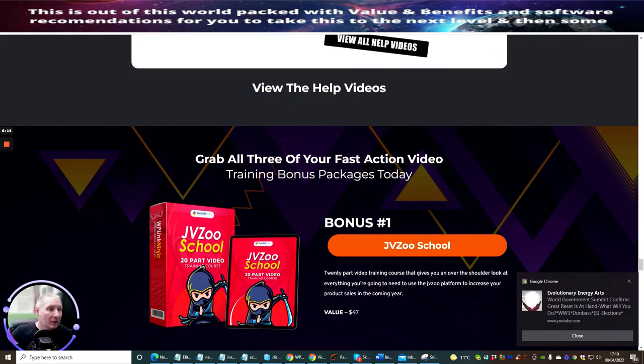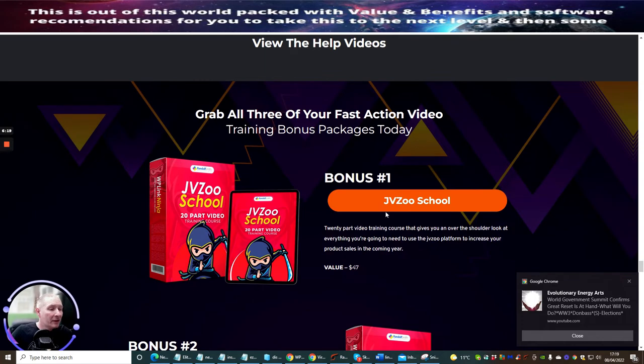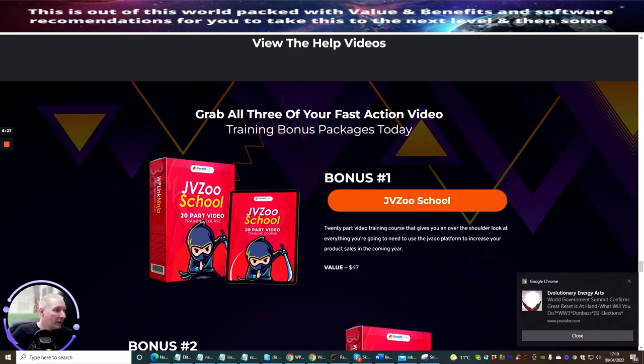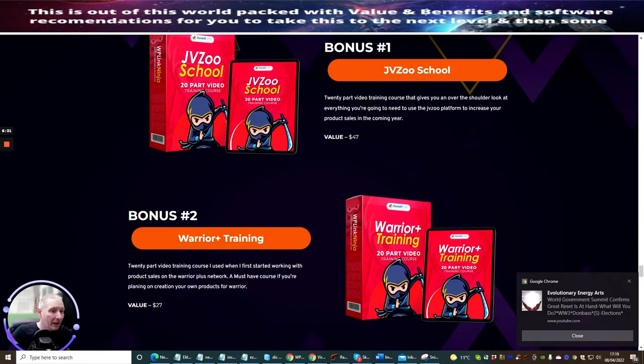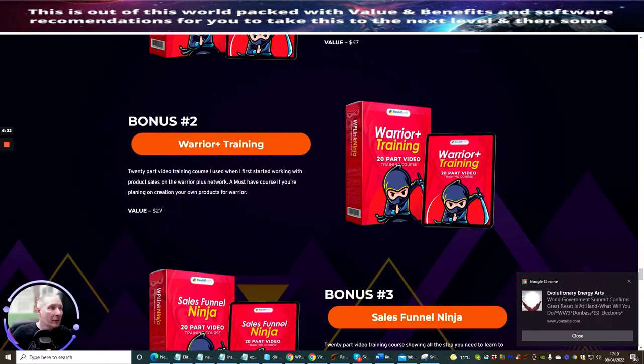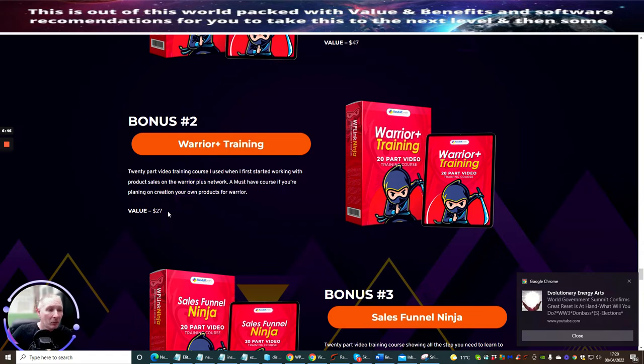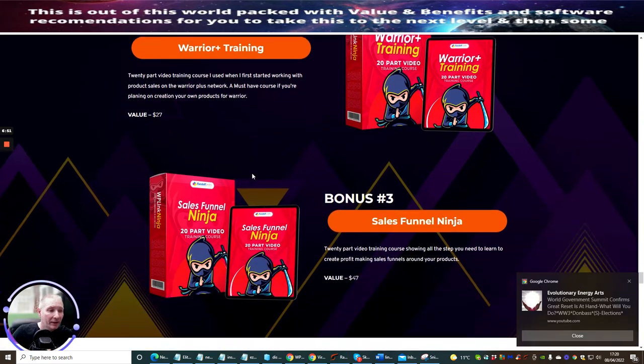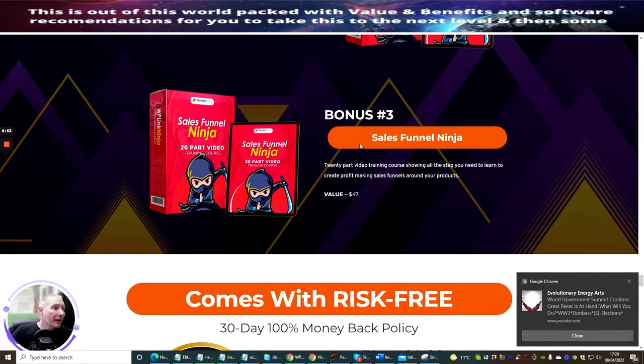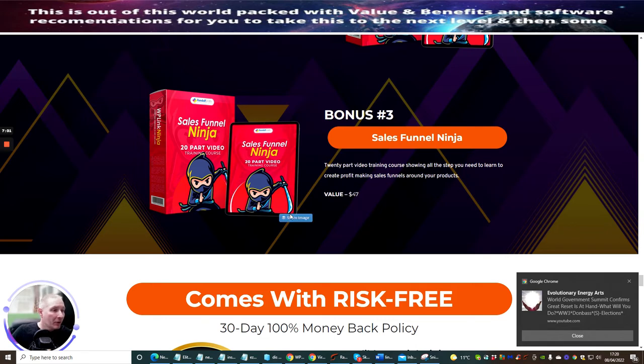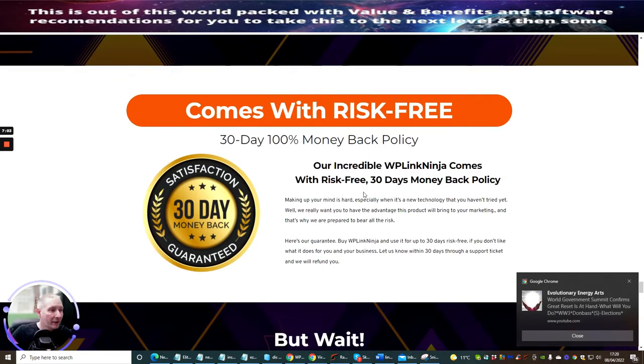Grab all three of your fast action video training bonus packages today. Bonus one is the JVZoo School, which is a 20 part video training course that gives you an over the shoulder look at everything you're going to need to use the JVZoo platform to increase your product sales. That's got a value of $47. Bonus two is Warrior Training, a 20 part video training course I used when I first started working with product sales on Warrior Plus network. A must-have course if you're planning on creating your own products for Warrior. This has a value of $27, quite likely worth more than $27. Bonus three is Sales Funnel Ninja, a 20 part video training course showing all steps you need to learn to create profit making sales funnels around your products. This again is $47.